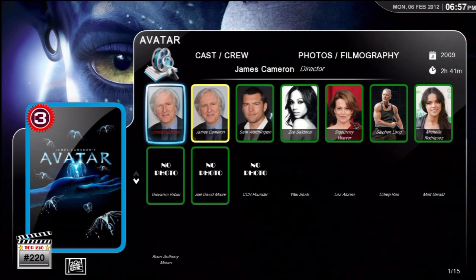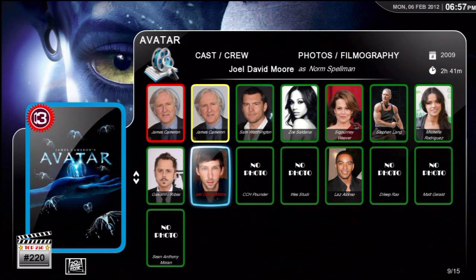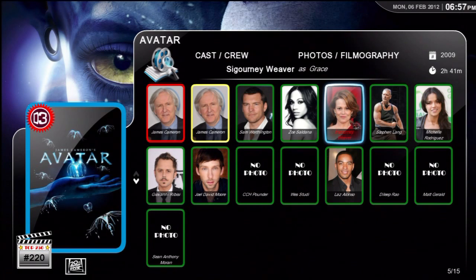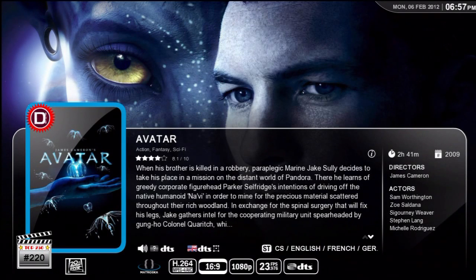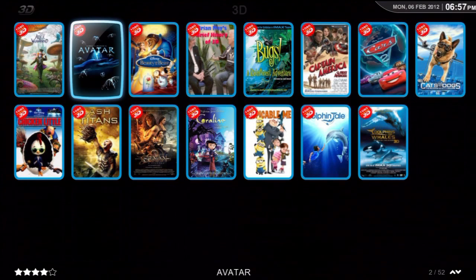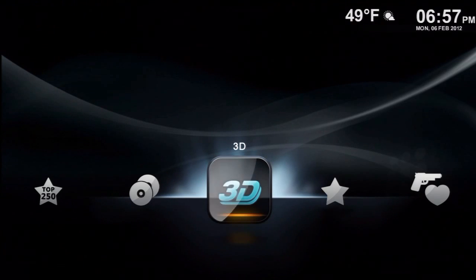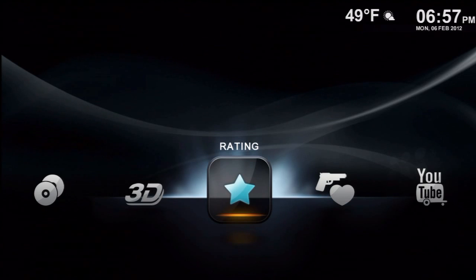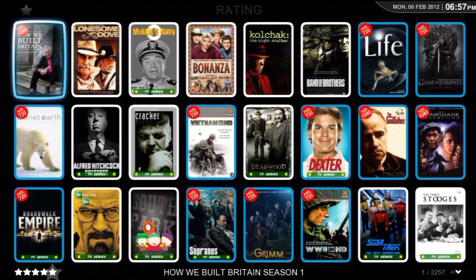And we go to cast and crew. This has really come a long way from the beginning days of movie jukeboxes. It's all done with Flash programming. Here's a movie wall by ratings.